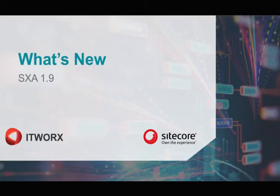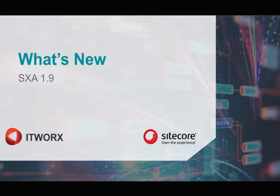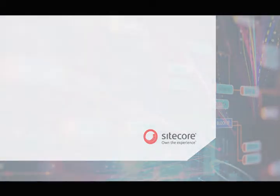Hi, in this video we're going to see what's new in SXA 1.9. With the release of Sitecore 9.2 and SXA 1.9 comes a lot of new features that are absolutely amazing and really do create a much better experience. So let's get started.